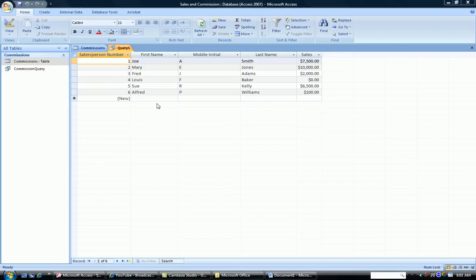Notice in my table of salespeople, I have the first name in a different field than the last name.